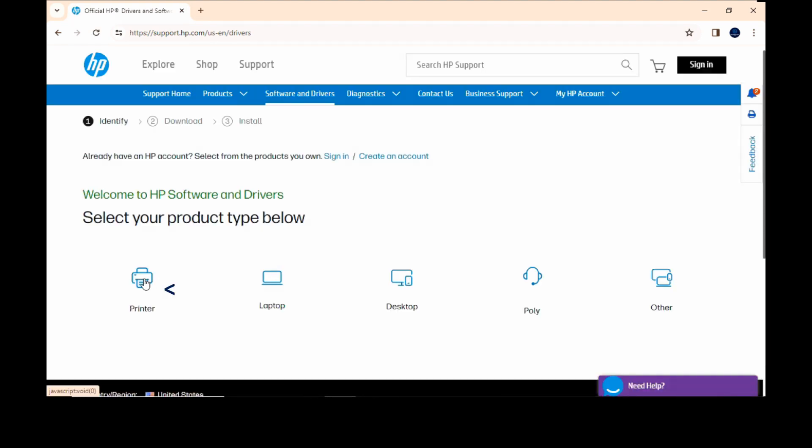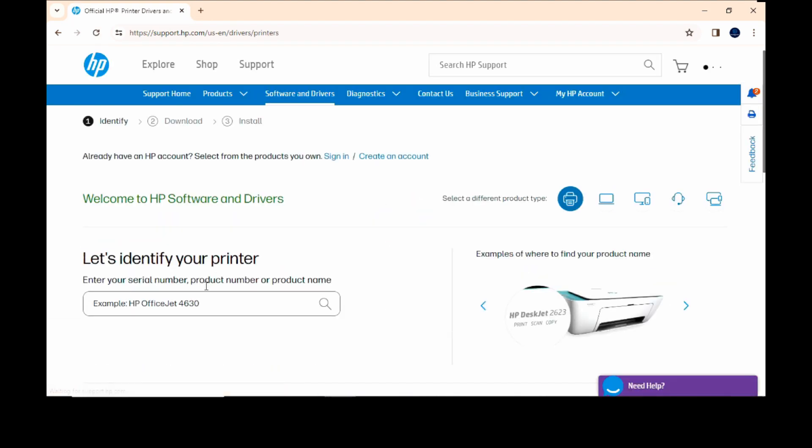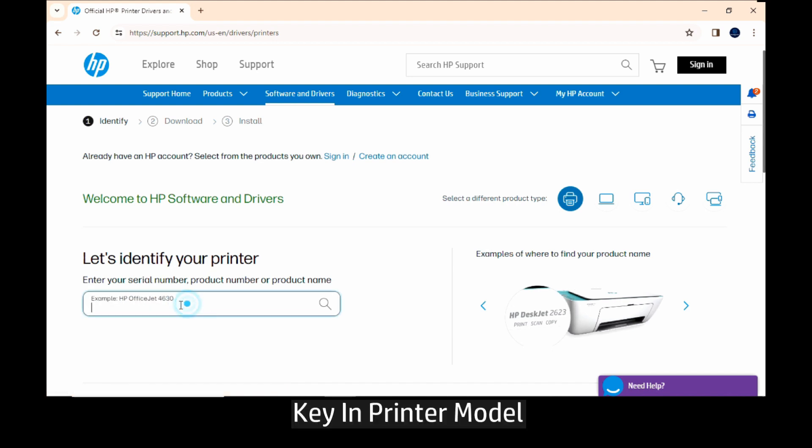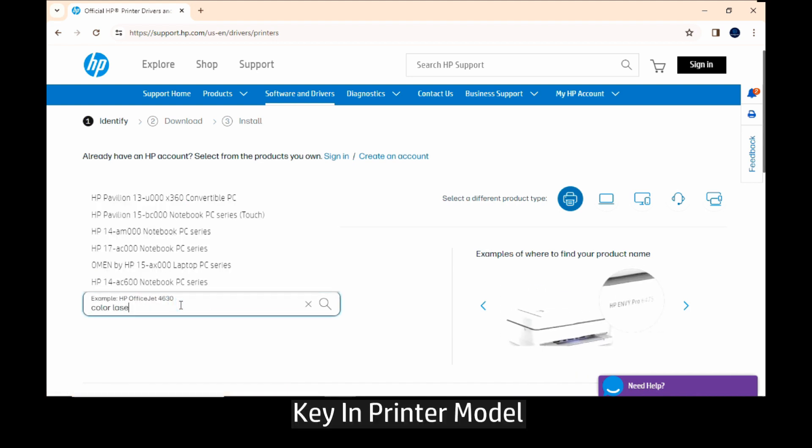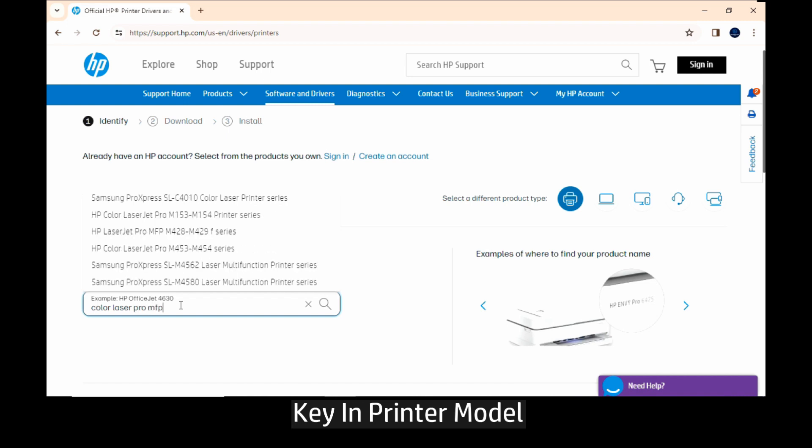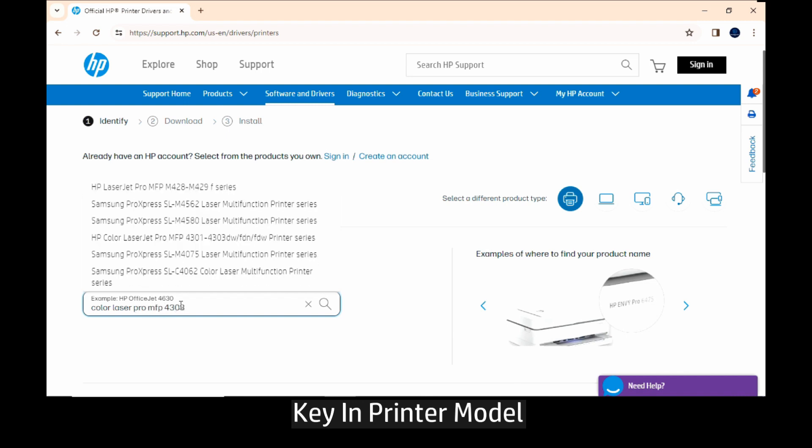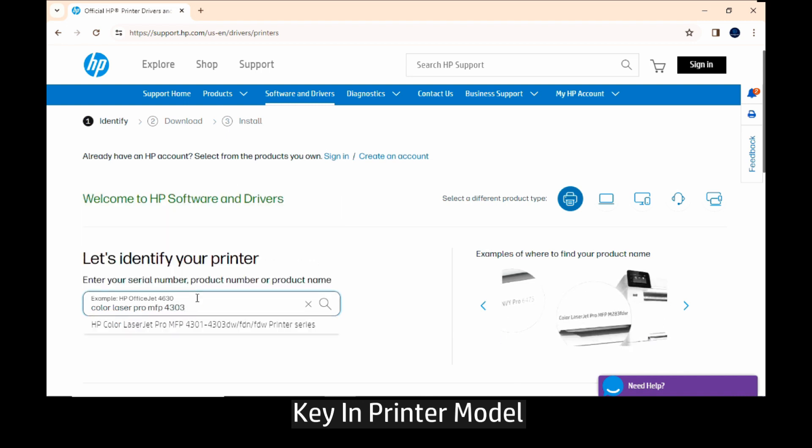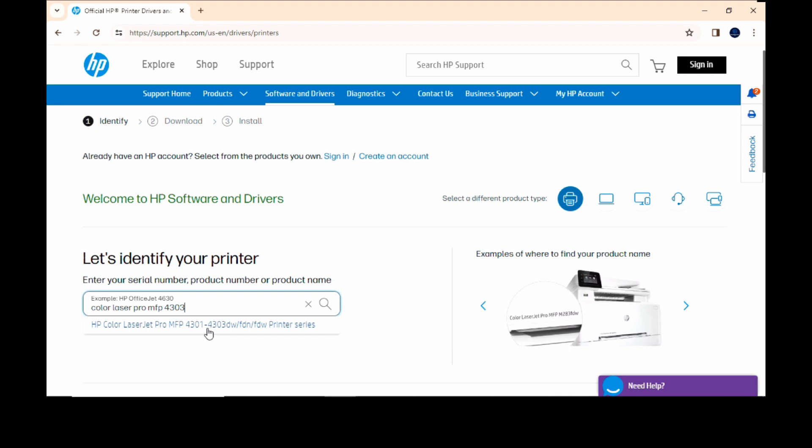Select printer. Enter Color LaserJet Pro MFP 4303. Select that.